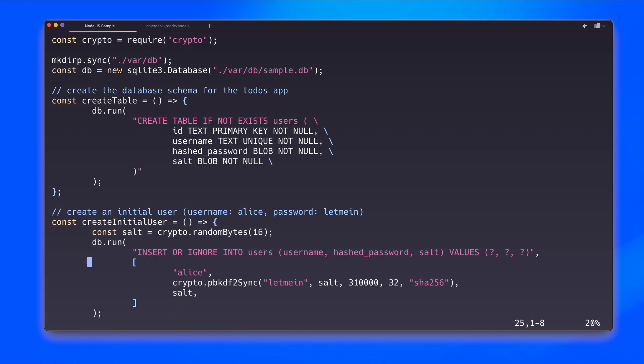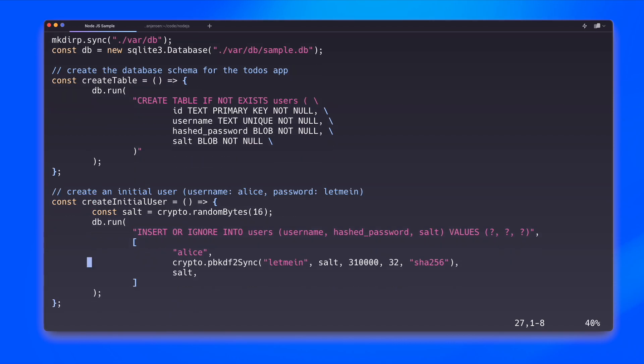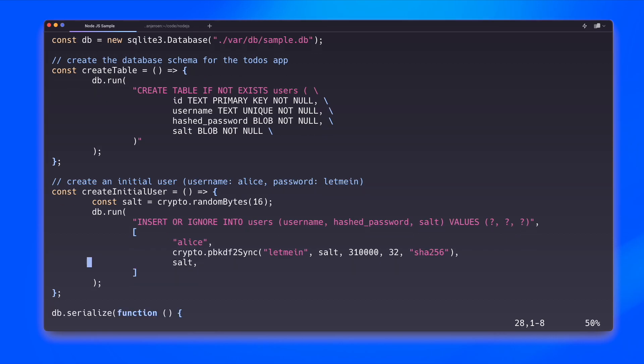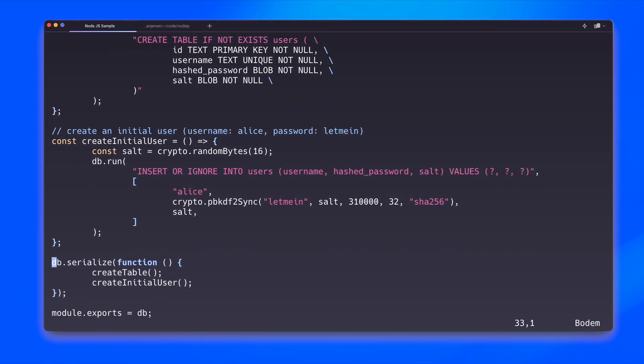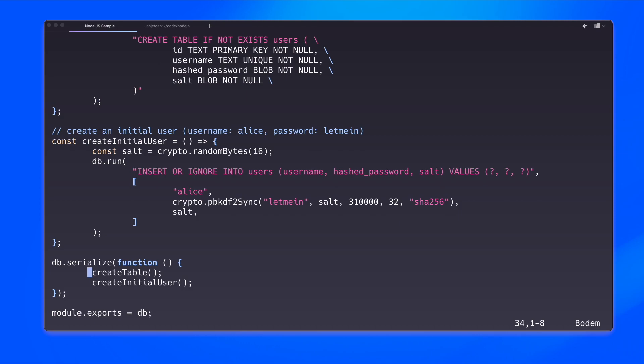Then I create a function that creates an initial user. This just makes sure that we have some sample data to work with once we are developing. And then I need to make sure that these functions are actually called. You will notice that both SQL statements only do something if the data does not exist yet. So the create table only operates if the users table does not exist. And the insert statement only inserts into users if the values for the primary key, in this case Alice, is not present in the table yet. By doing so we make sure that this script can be run over and over again on each run of our codebase without causing any issues.